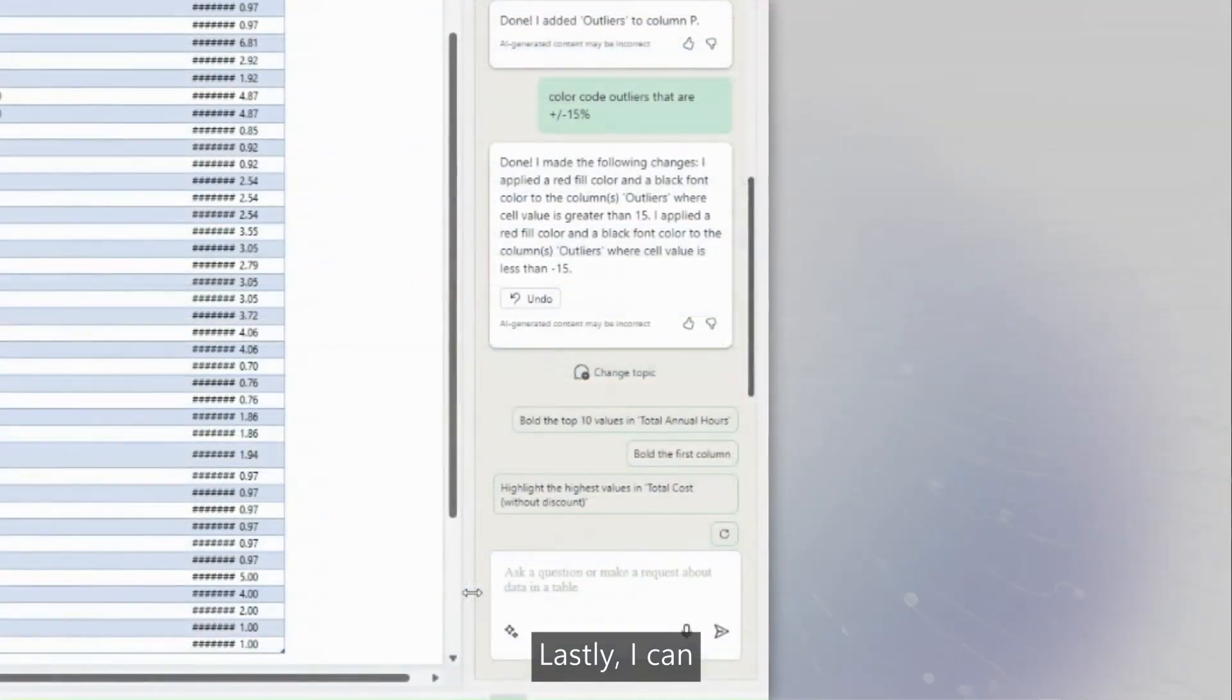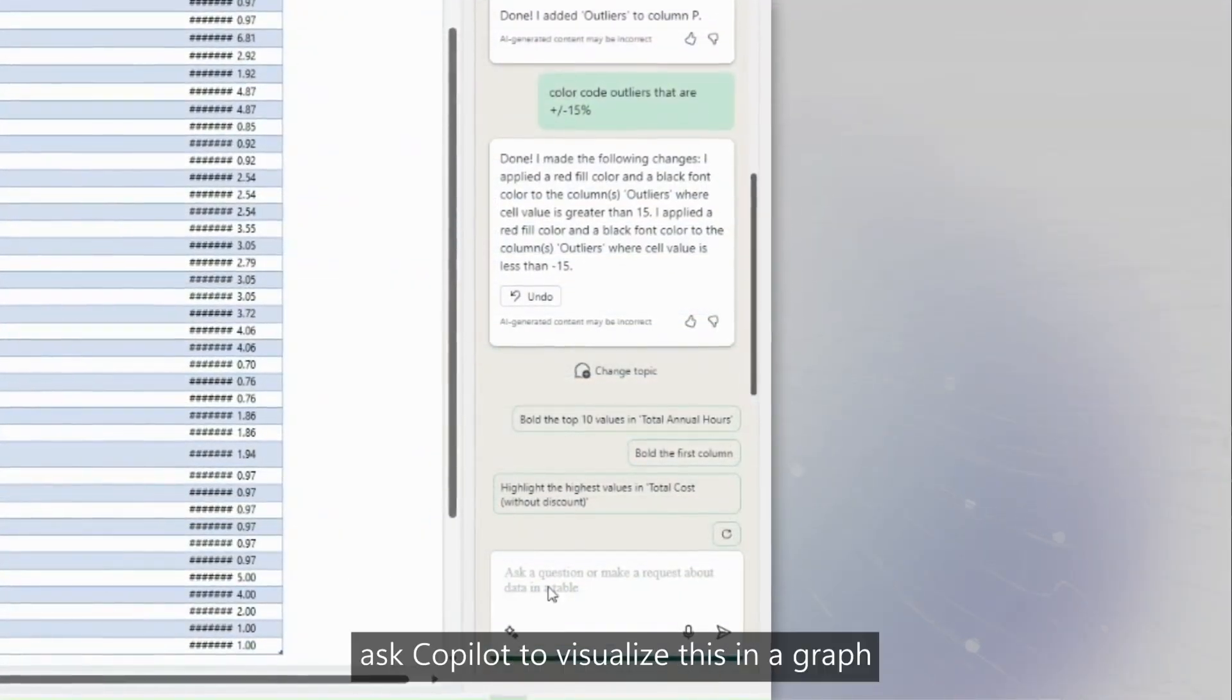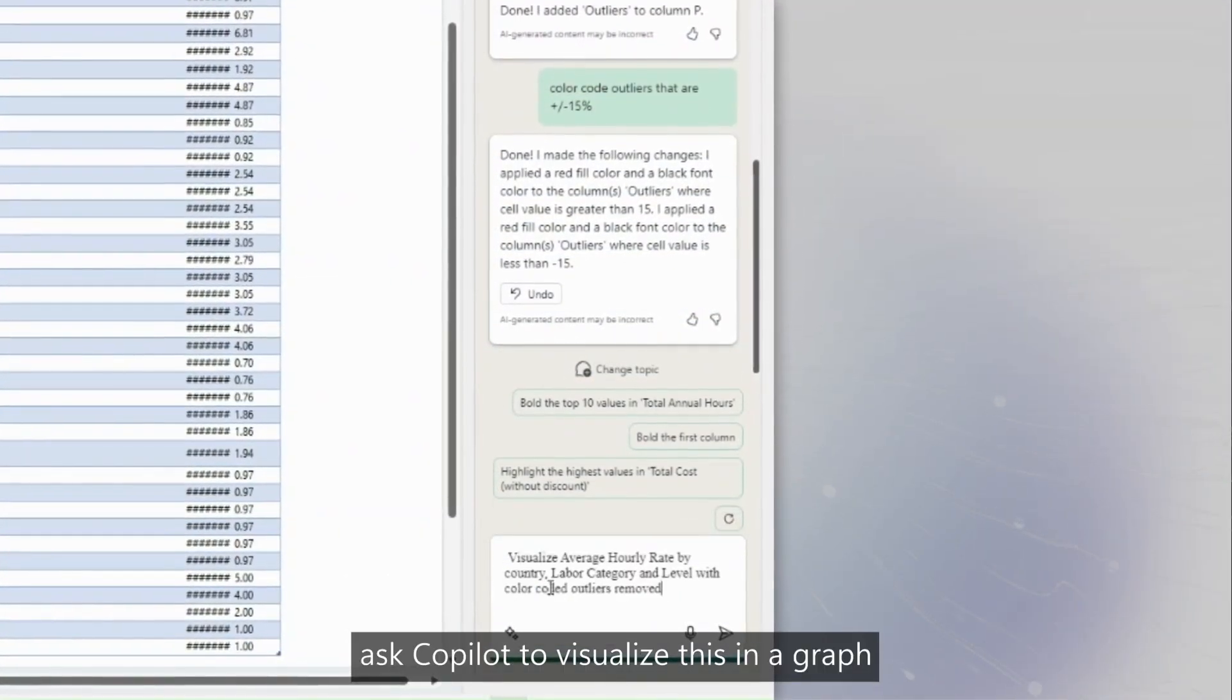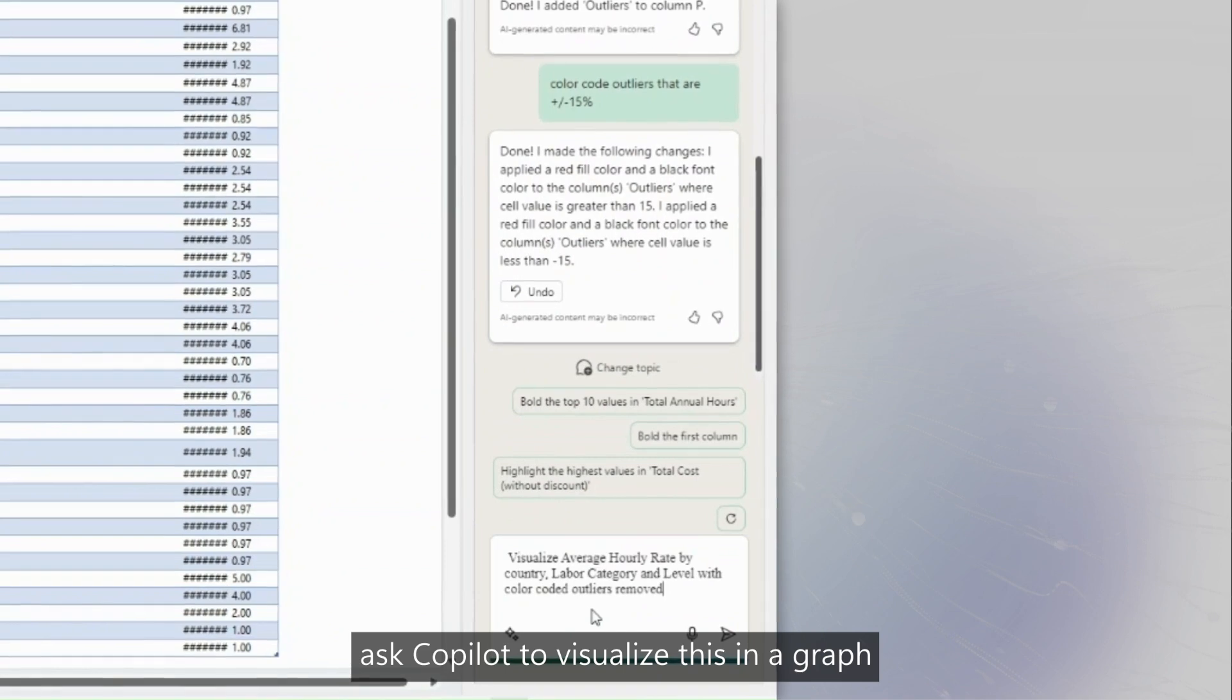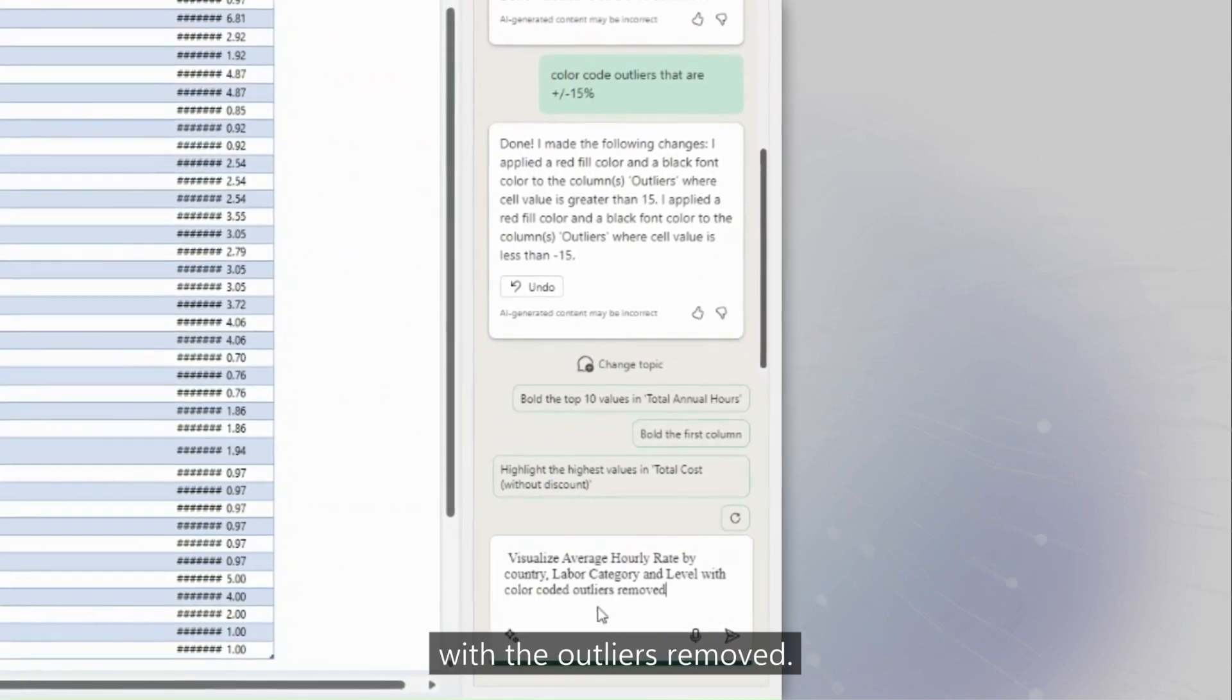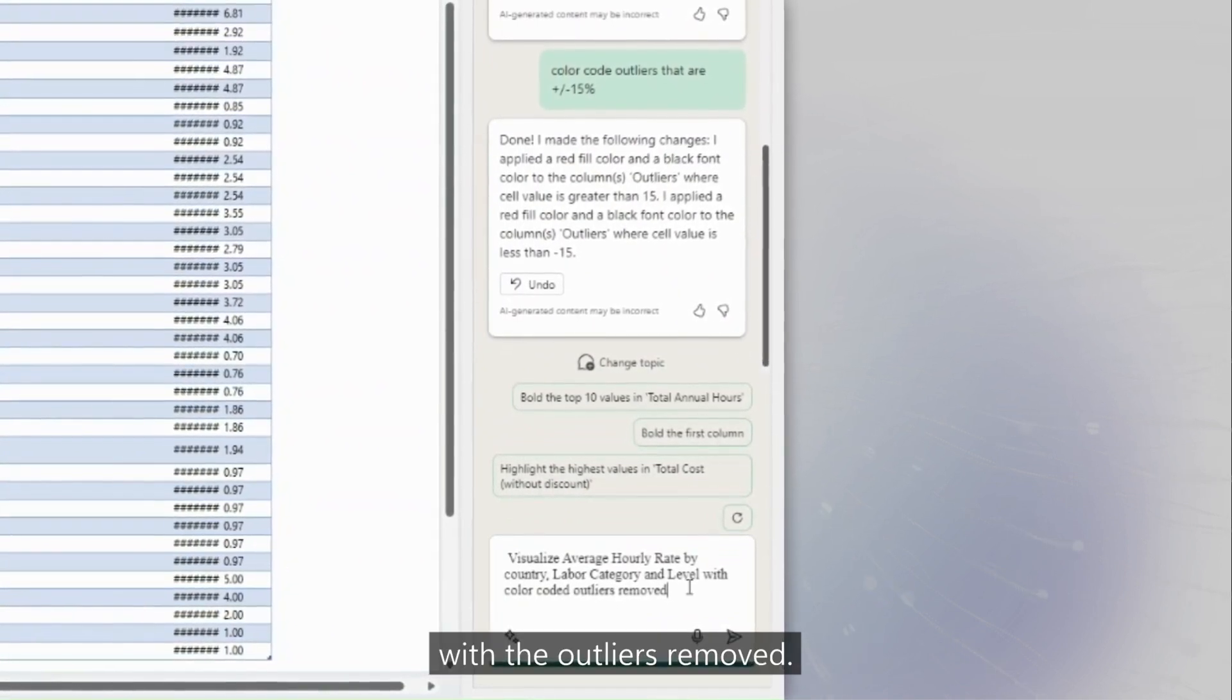Lastly, I can ask Copilot to visualize this in a graph with the outliers removed.